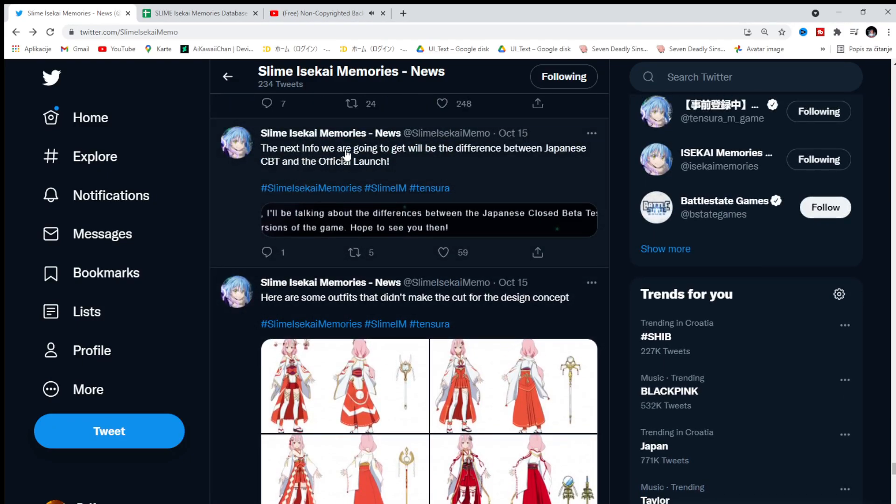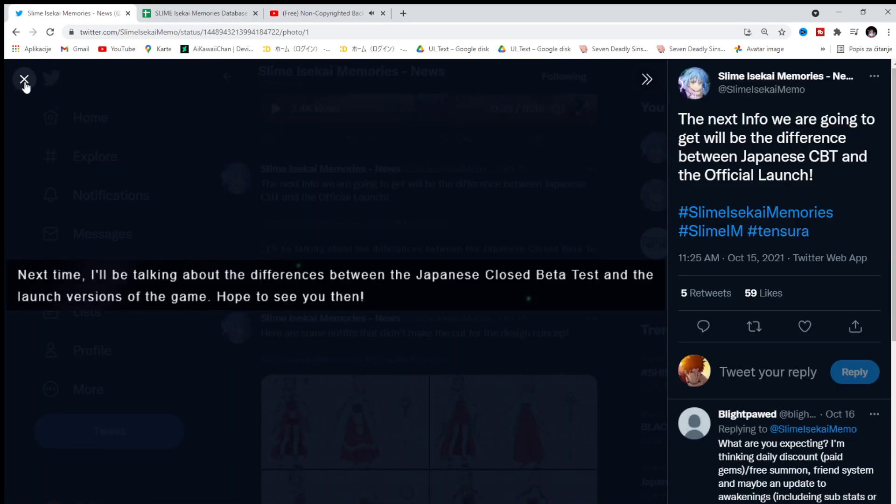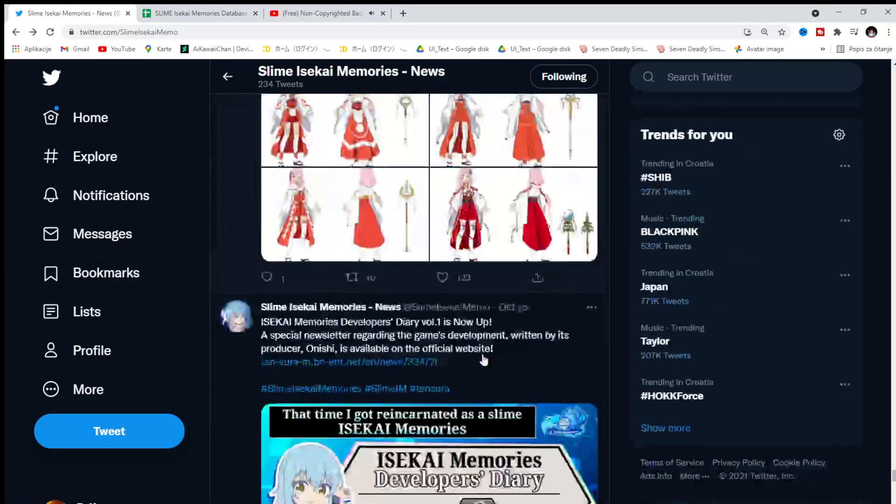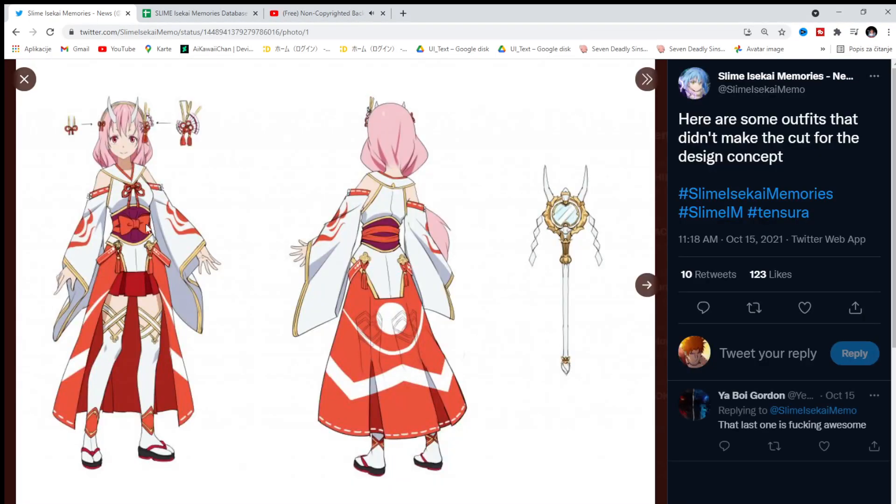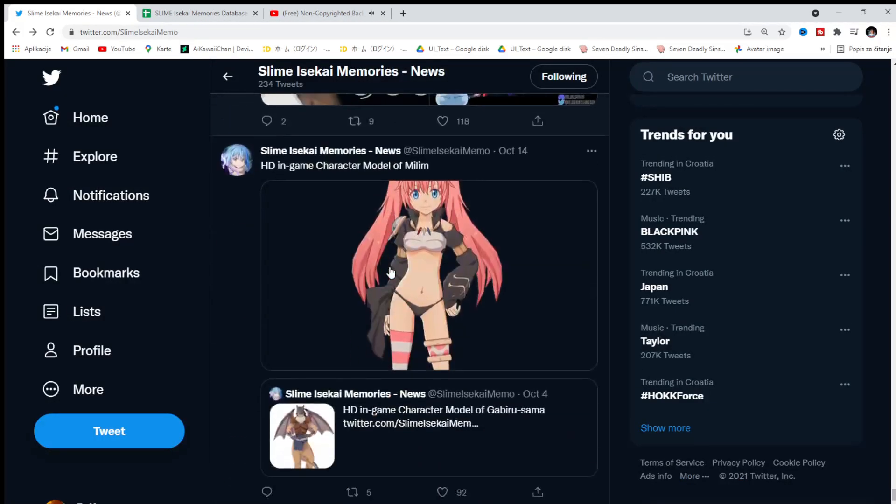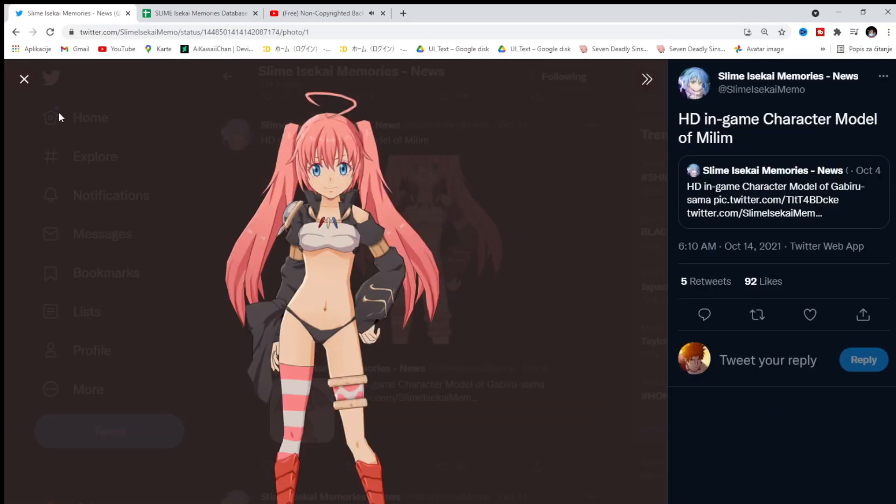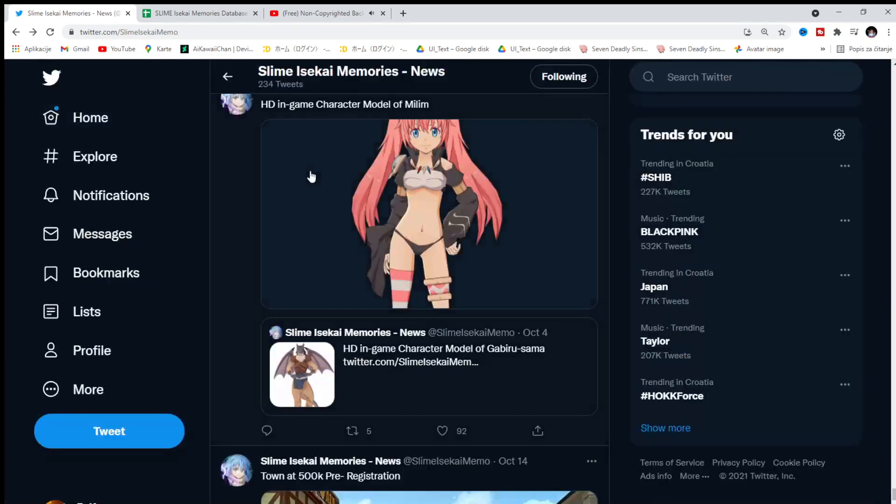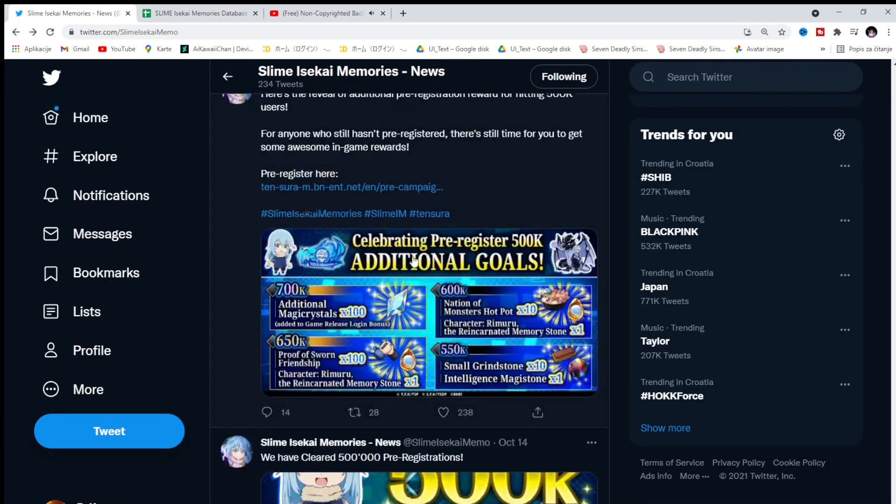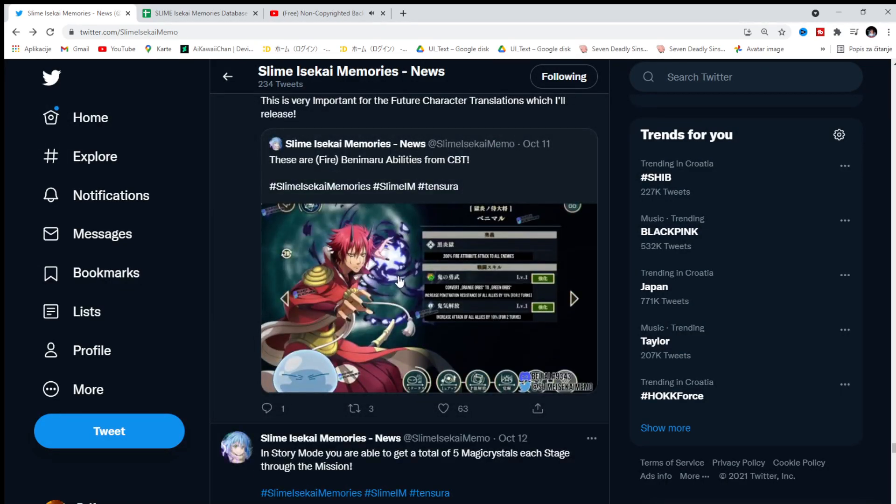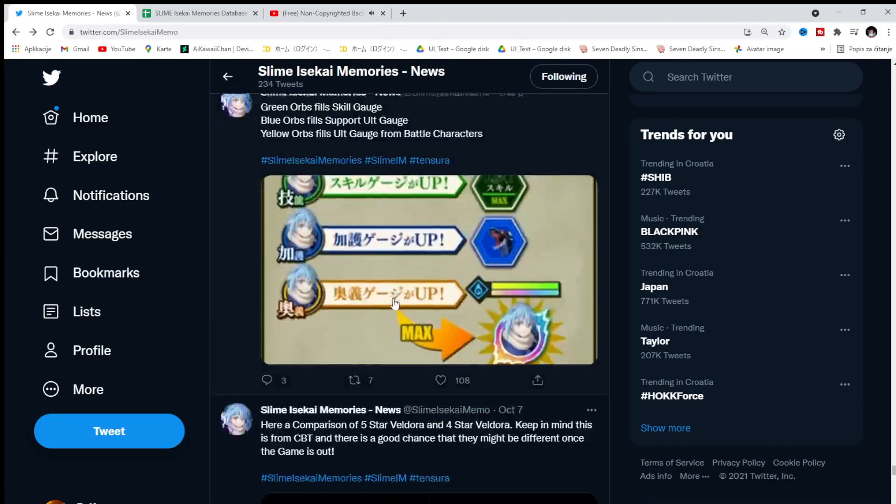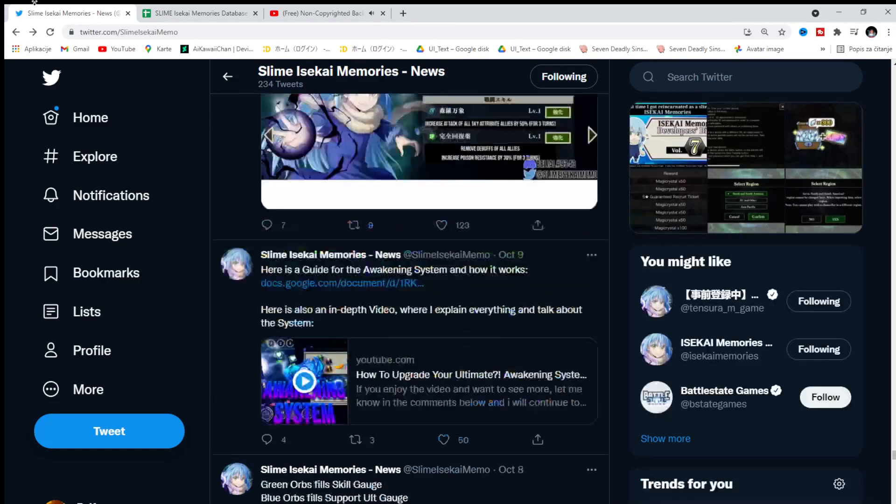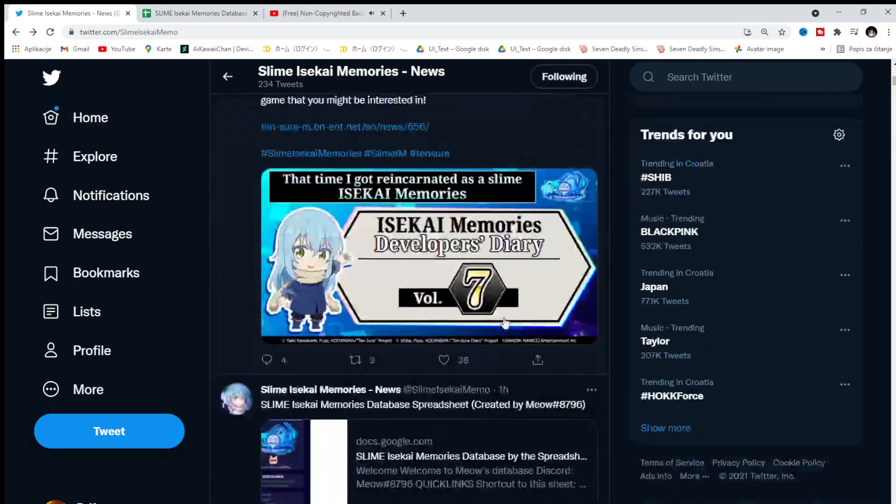The next info we're going to get will be difference between Japanese and official launch. Maybe I skipped that part. Then we have more of this character sheets. HD in game. Mimil. YouTube, don't watch this. You're gonna demonetize immediately. Now, let me go to the top.